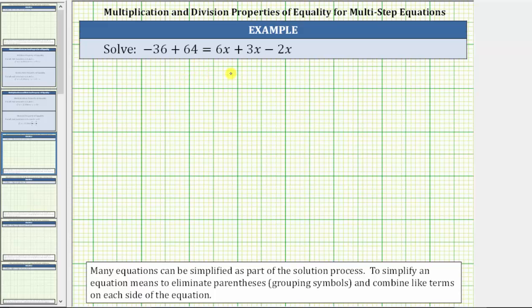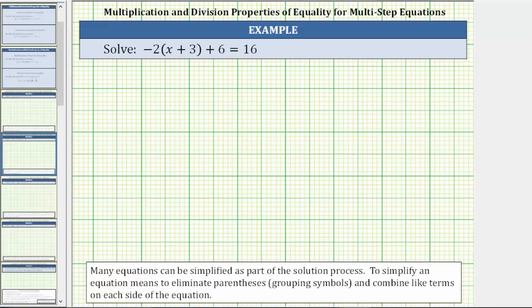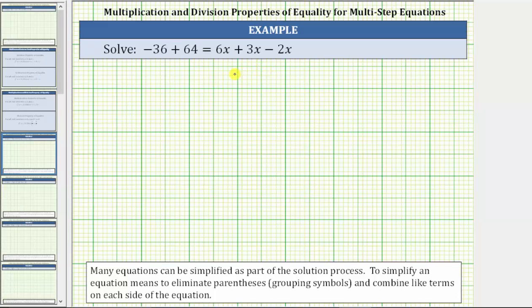In this video, we will take a look at two examples of solving a linear equation in one variable that requires simplifying as well as the multiplication or division property of equality. We will look at one example where the equation does not have parentheses, and a second example with an equation that does have parentheses. A solution to an equation is a value of the variable that satisfies the equation or makes it true. To simplify an equation means to eliminate parentheses or grouping symbols and combine like terms on each side of the equation.